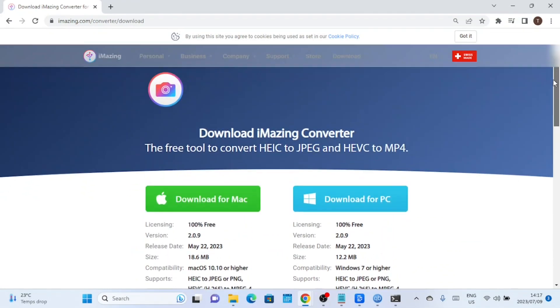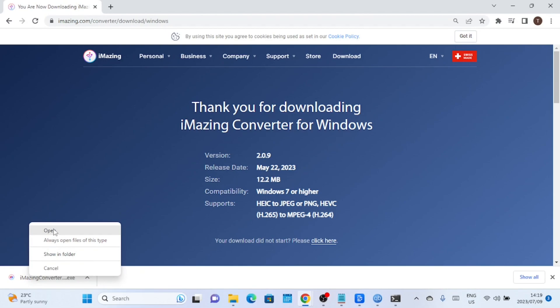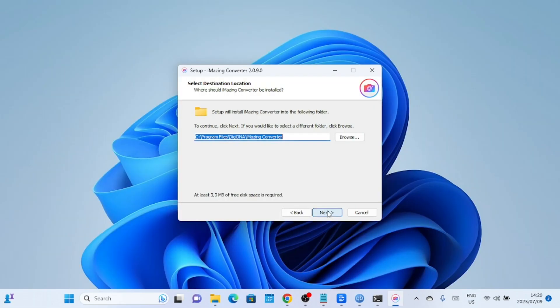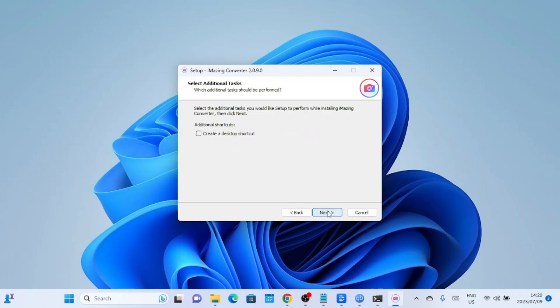Once the download is complete, double-click or open the downloaded file to initiate the installation process. Follow the on-screen instructions to install the software on your Windows PC.